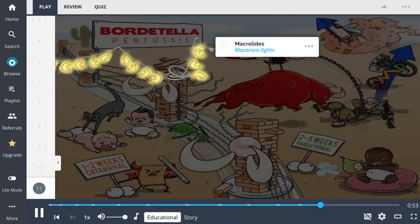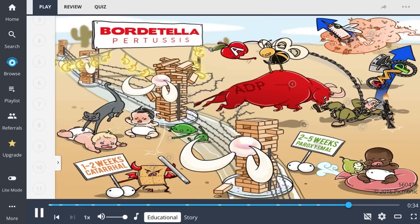Treatment for Bordetella pertussis is macrolide antibiotics, including erythromycin — though erythromycin should be avoided in children under one month due to risk of hypertrophic pyloric stenosis — azithromycin, and clarithromycin. To recap: Bordetella pertussis is a gram-negative coccobacillus growing on Bordet-Gengou agar, producing an ADP-ribosylating AB toxin that inhibits Gi, raising cAMP, causing lymphocytosis and increased insulin.